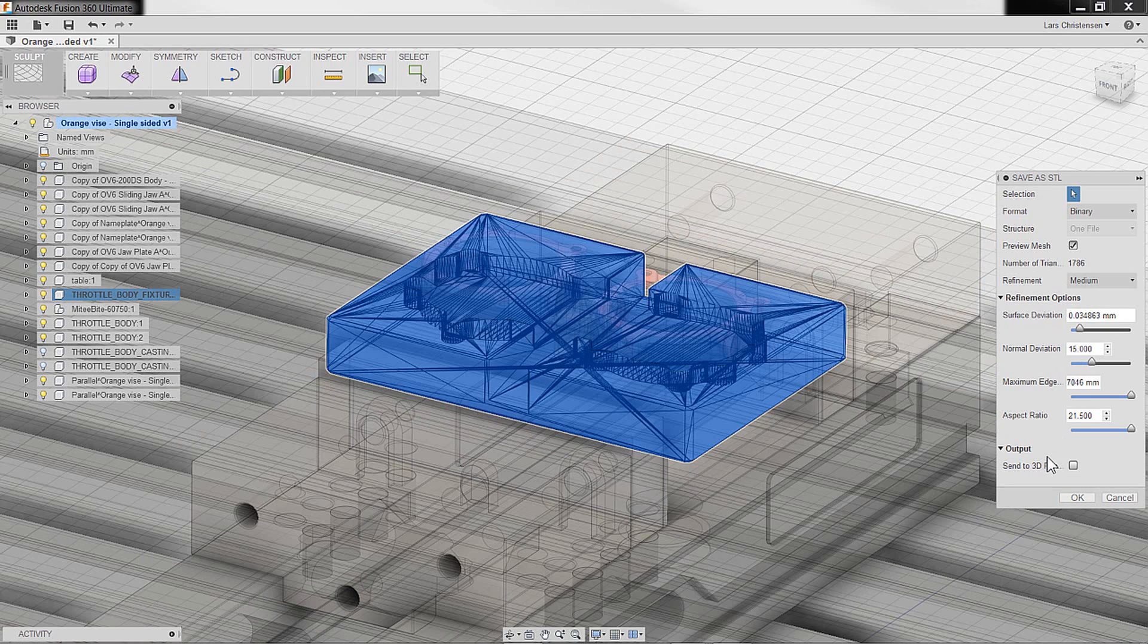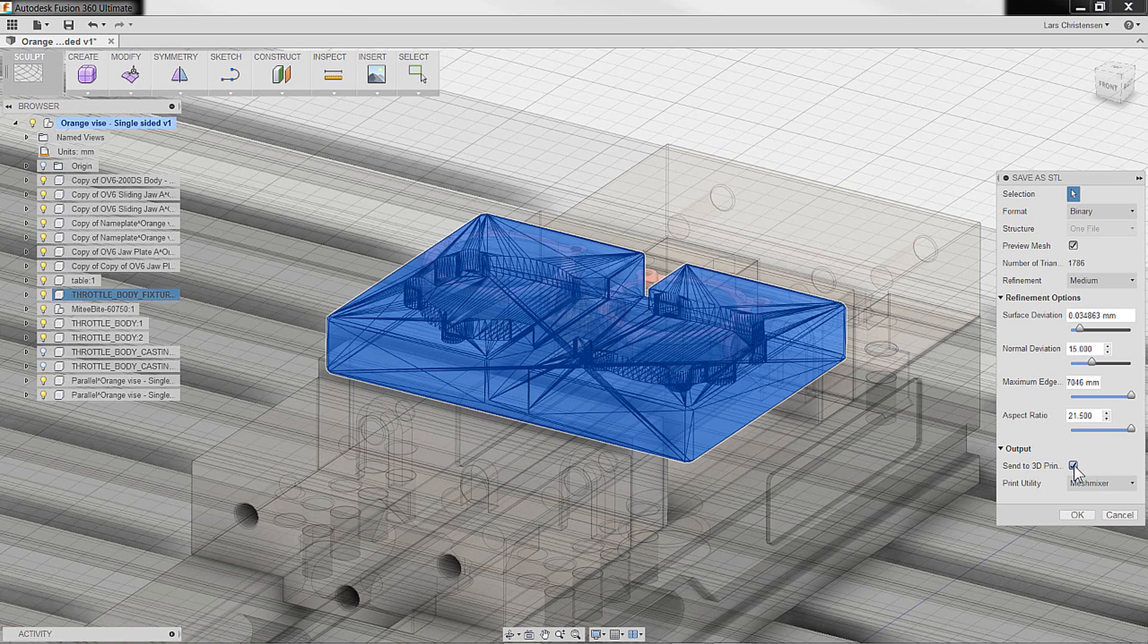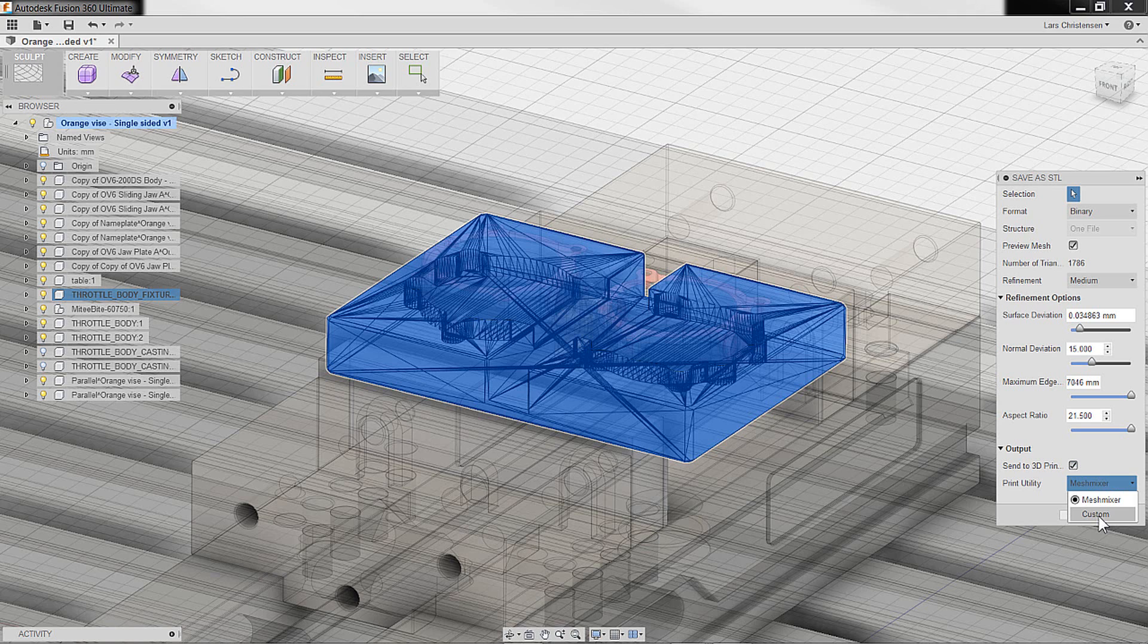Now the output format in here: sent to the 3D printer. If I check that, there's a neat thing. If I just go to custom, I'm just saving out the STL you can import. But Autodesk actually has a product called MeshMixer.